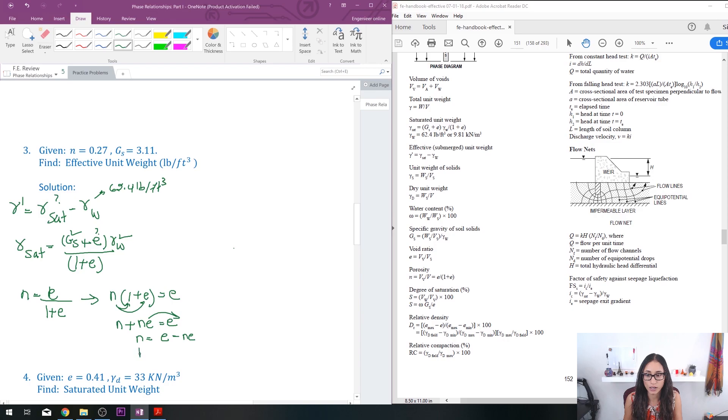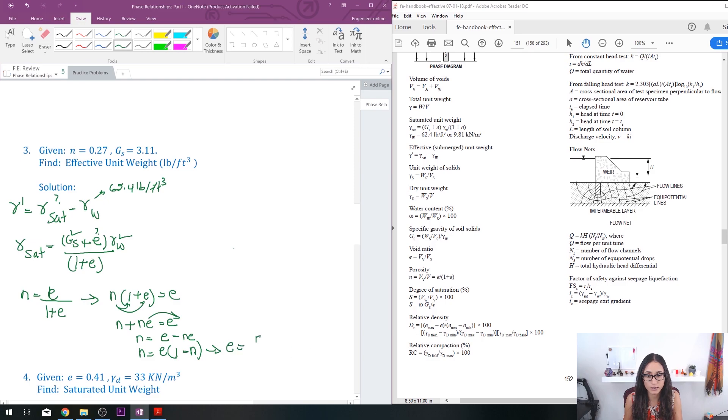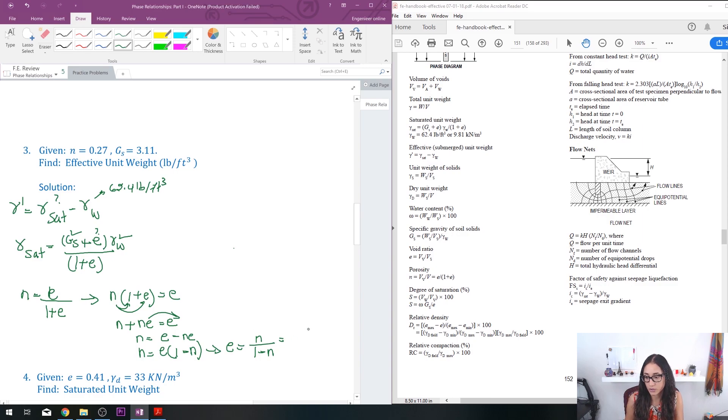So let's take e out. So I have e times 1 minus n. Then finally I have e is equal to n divided by 1 minus n. So n is equal to 0.27, divide that by 1 minus 0.27.